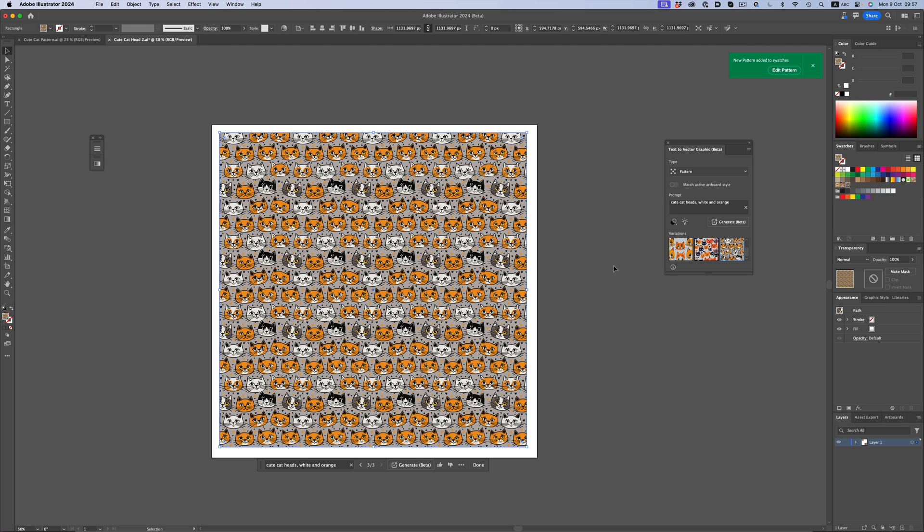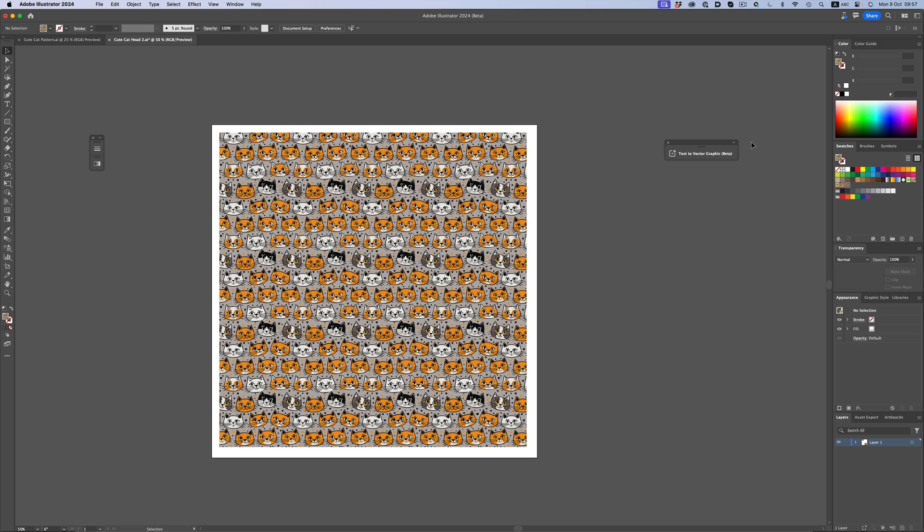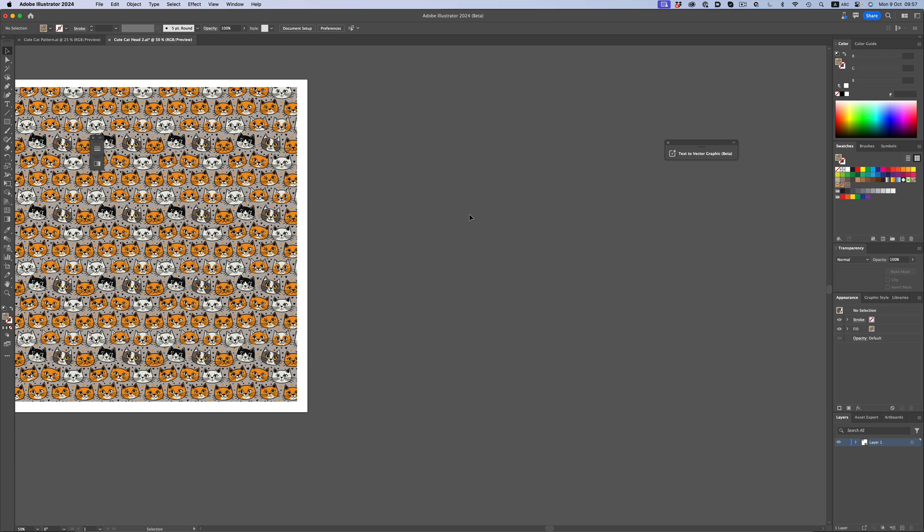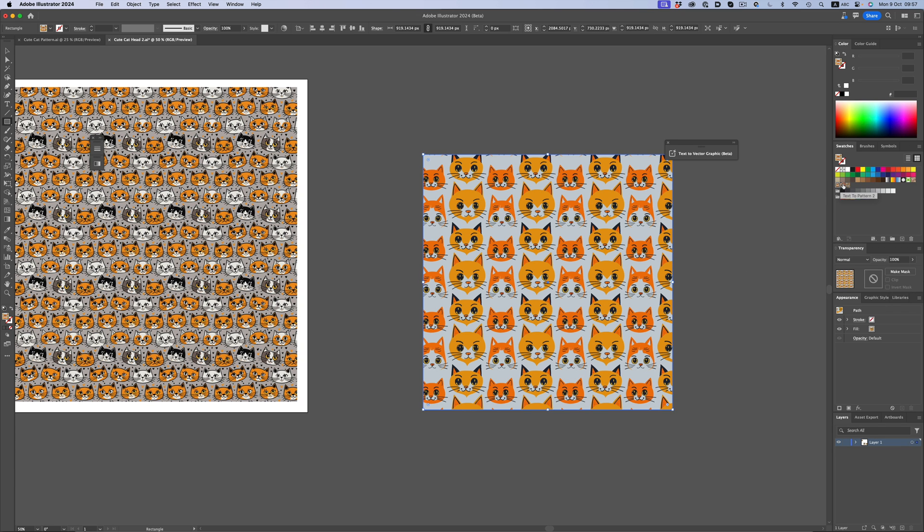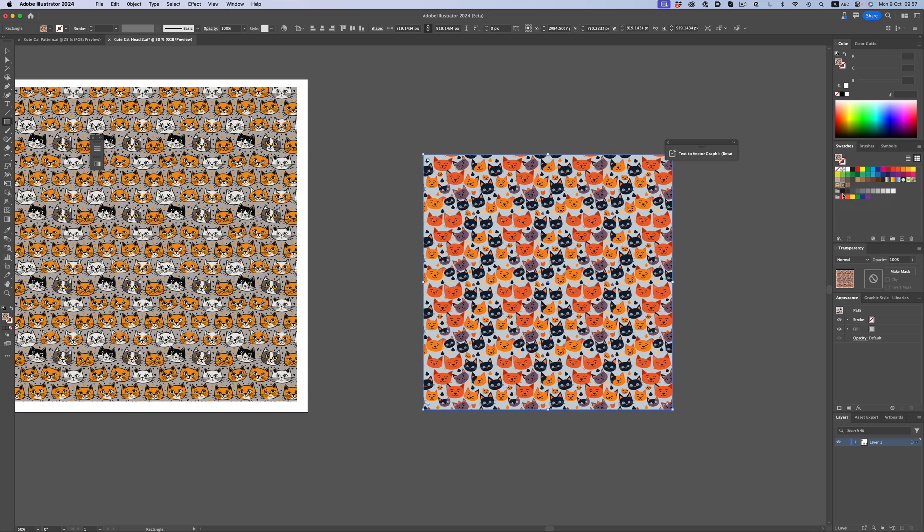You might have noticed that as I was switching between the patterns, Illustrator automatically added them into the swatches panel. So, if I create another rectangle, I can immediately apply all these new patterns just by selecting the appropriate swatch.